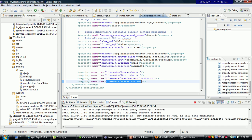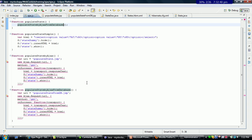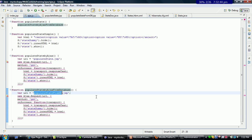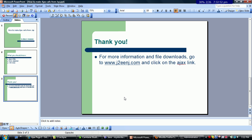That pretty much concludes how we use Ajax to populate part of a web page. To recap, all I did was call the state db from JSP and then get the response back and show it out on the web page. If you need more information or file downloads, go to this website and click on the Ajax link. Thank you.